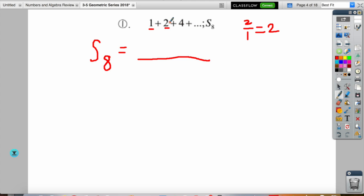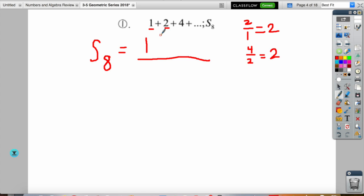You can verify with the third and second terms: 4 divided by 2 is also 2, confirming the common ratio is 2. This is the same skill you'd use if you couldn't see the ratio right away. Now we plug into our formula: 1 times (1 minus 2 raised to the 8th power) all over (1 minus 2).